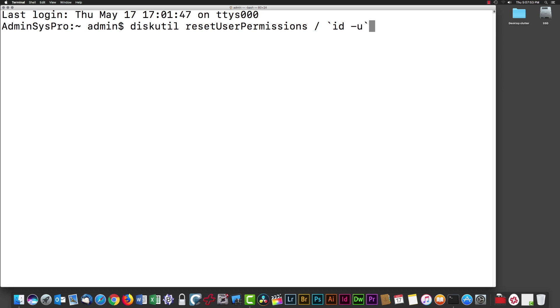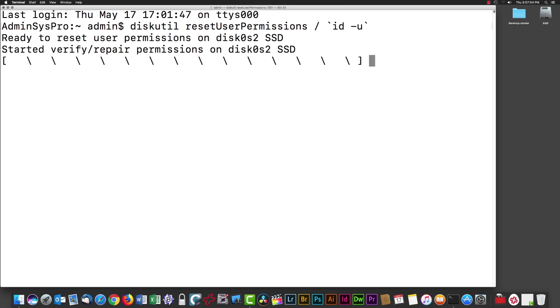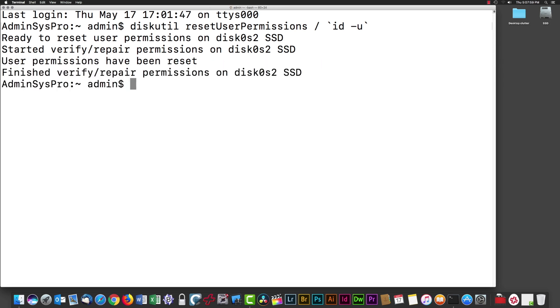The command executes. You can see it's executing on disk0s2, and the name of the drive is SSD, which you can see at the top right of my screen is my main drive. Permissions have been reset.